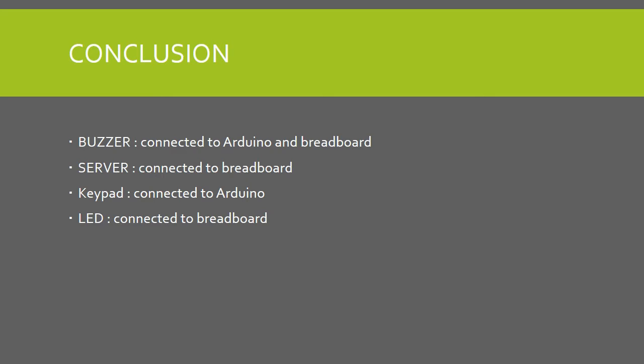In conclusion, I will explain how all the components are connected. Buzzer connected to Arduino and breadboard, servo connected to breadboard, keypad connected to Arduino, LED connected to breadboard. Thank you for listening to me.